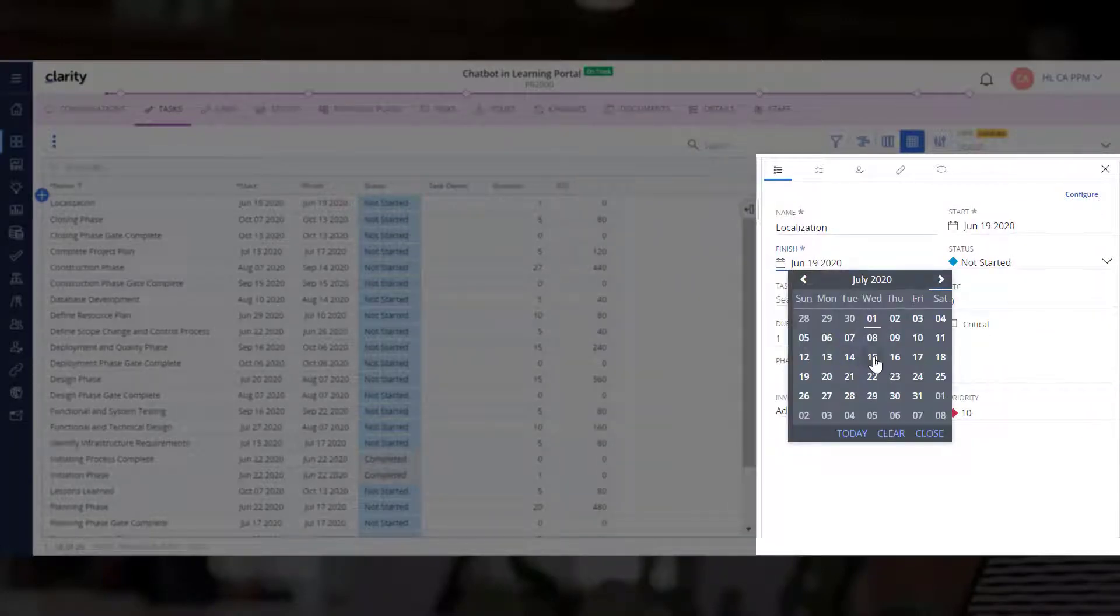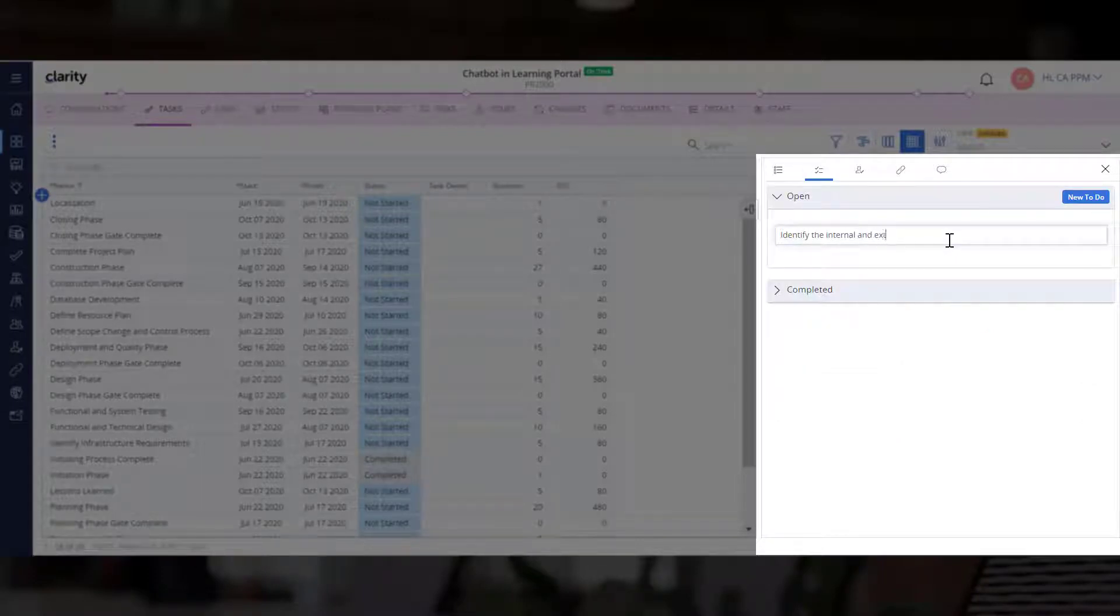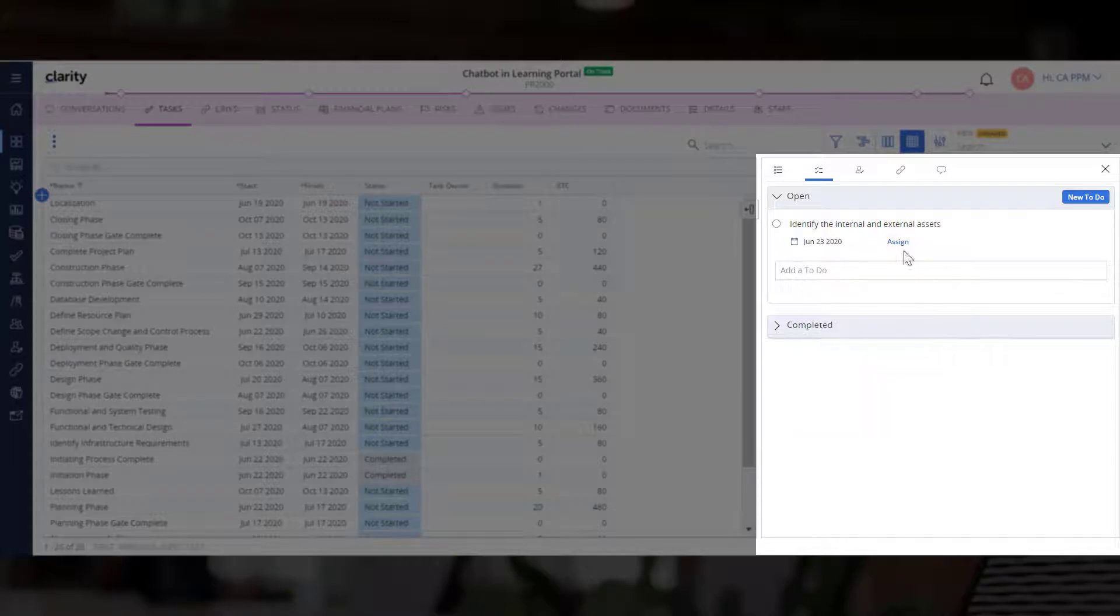Because this task spans across a couple of weeks, let's add a couple of to-do items that will help the developer understand the deliverables.